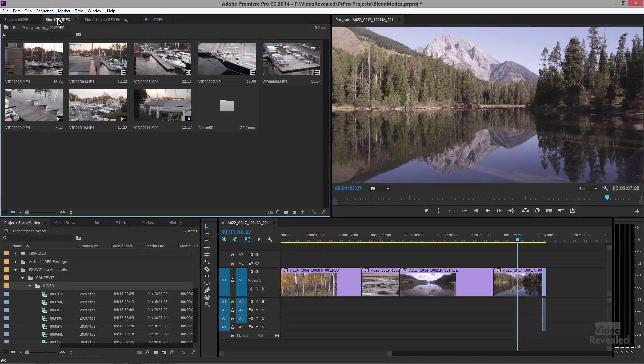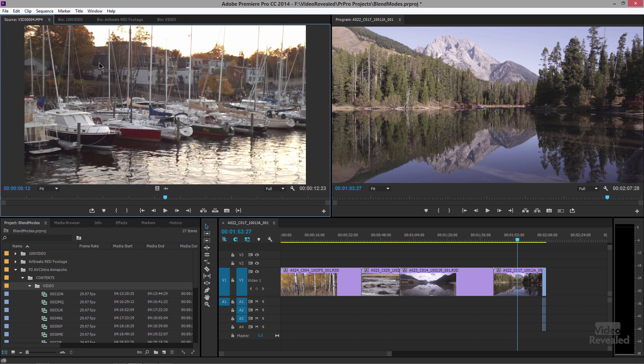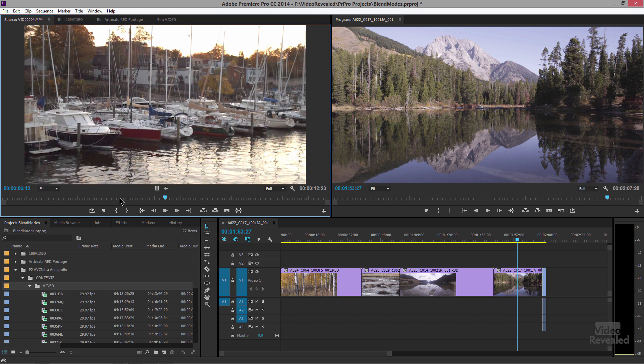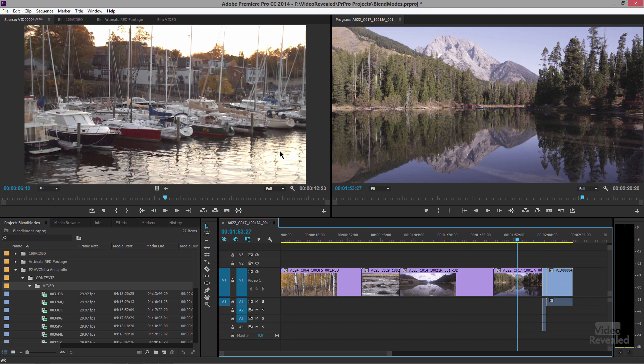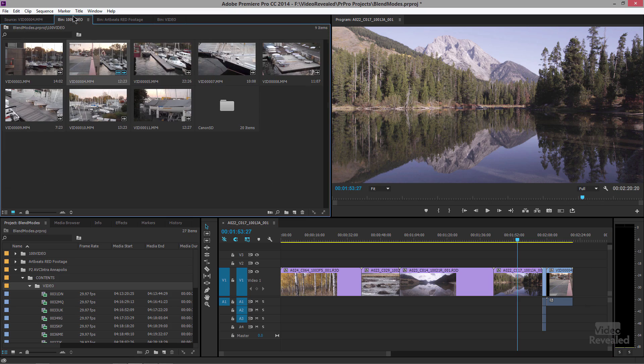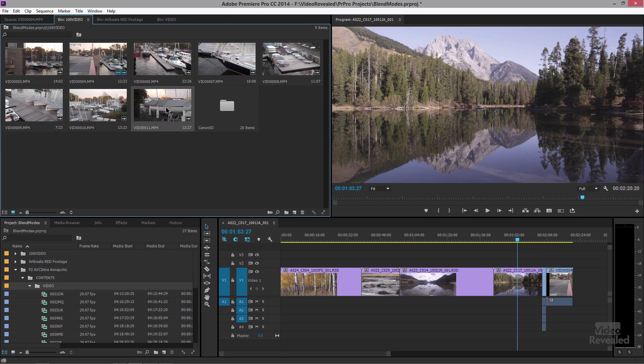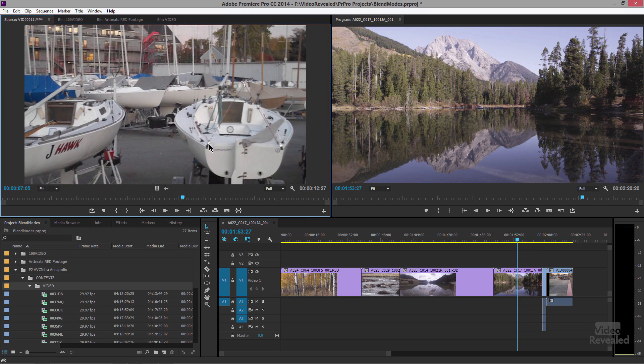I keep going to these panels, double clicking on one, load it into the source, make my in and out, drop it into the footage, go back over here, double click on another one and it opens up.